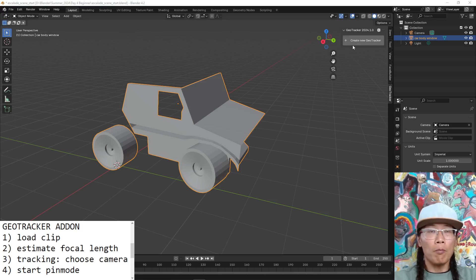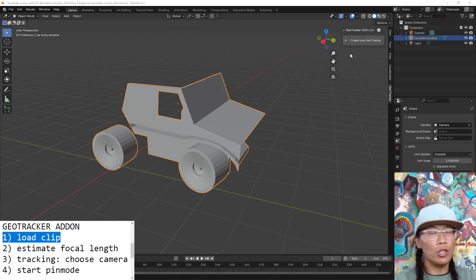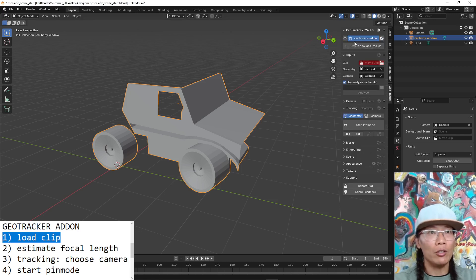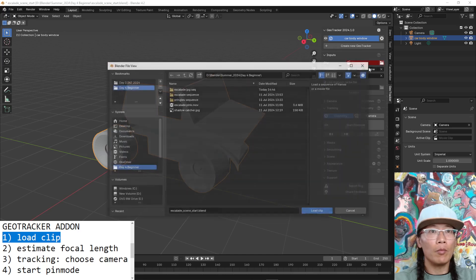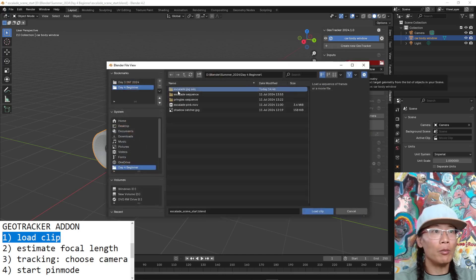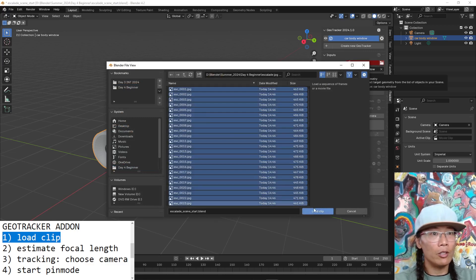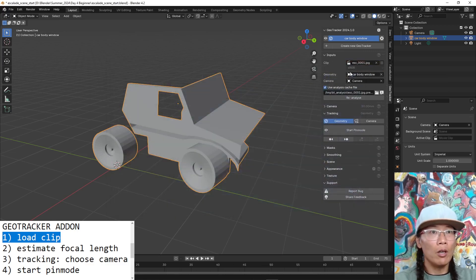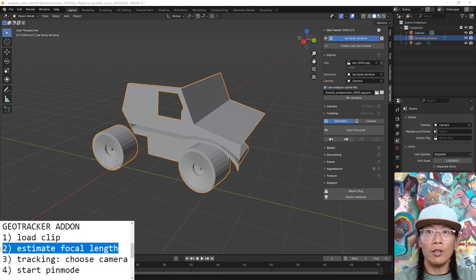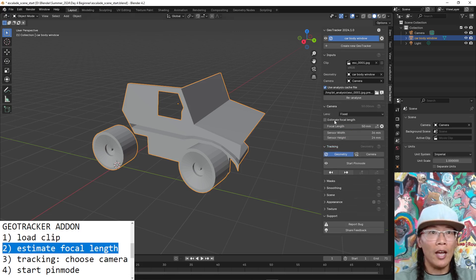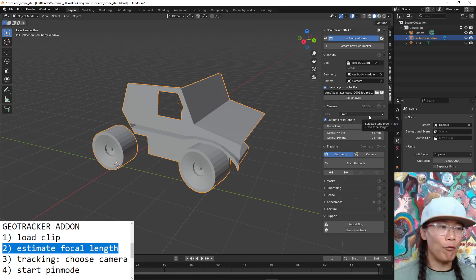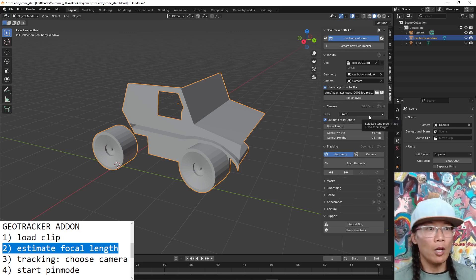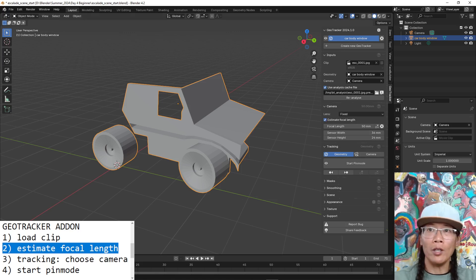So when you load the clip, just look for anything that's red. So I load up my clip, that's the Escalade JPEG sequence. Geometry set already. I go over to the camera menu. And I want to estimate my focal length. I shot it with my cell phone. I think the iPhone 12 is 26 millimeters. But I'm not so sure. And I'm just going to check estimate focal length.